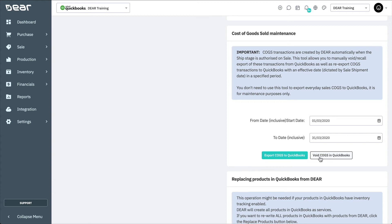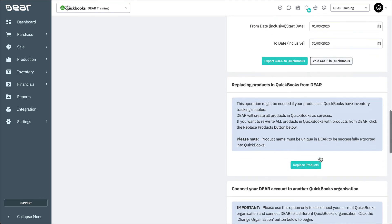You may find that you're still experiencing duplicate COGS transactions even if inventory tracking has been disabled. This is possible if inventory tracking for a product has been enabled in QuickBooks Online at some point. In this case, you can replace all products at once to fix this issue. All existing items in QuickBooks will be rewritten with products from DEAR.